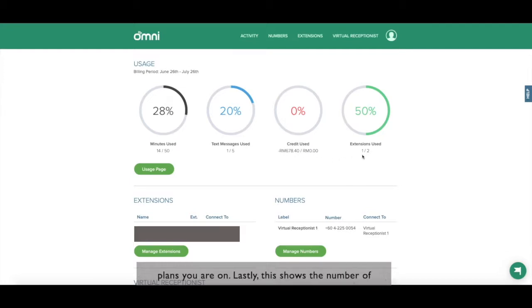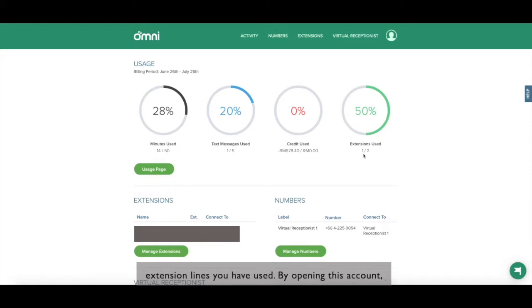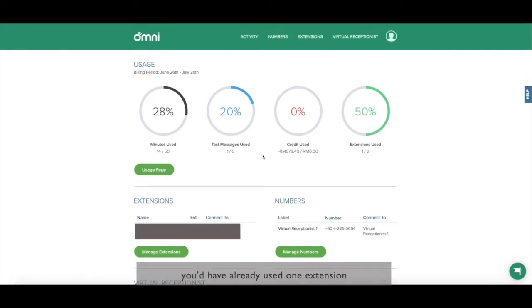Your credit limits varies according to the plans you are on. Lastly, this shows the number of extension lines you have used. By opening this account, you have already used one extension.